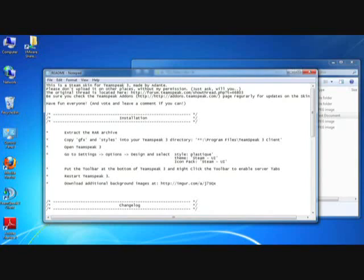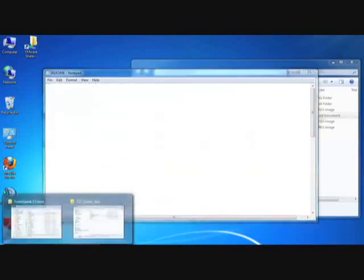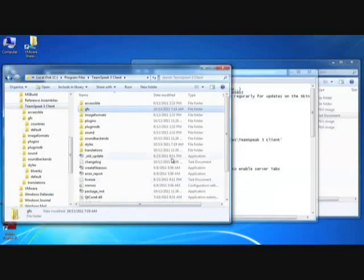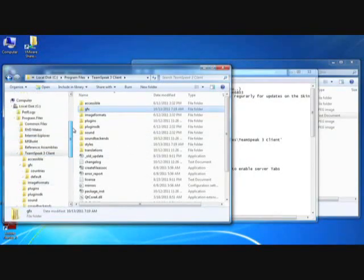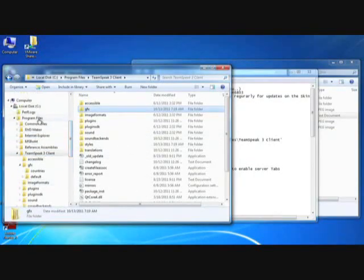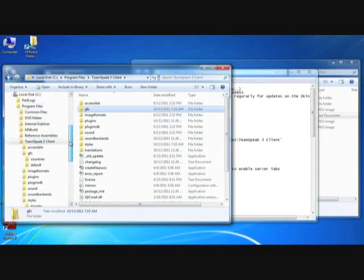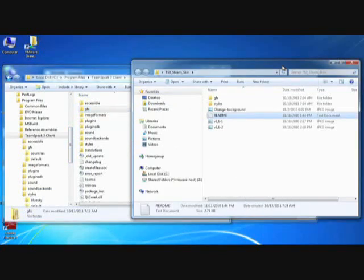Here you can see we're going to have to select a specific style and select a specific theme and icon pack. I'm going to open up my TeamSpeak 3 client folder. As you can see here, I'm in my program files and my TeamSpeak 3 client, and that may be different for you, depending on how you install the client.